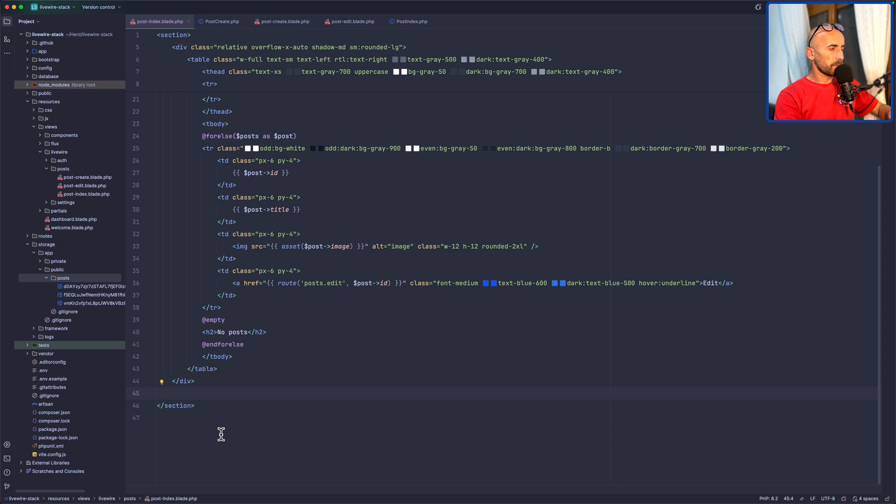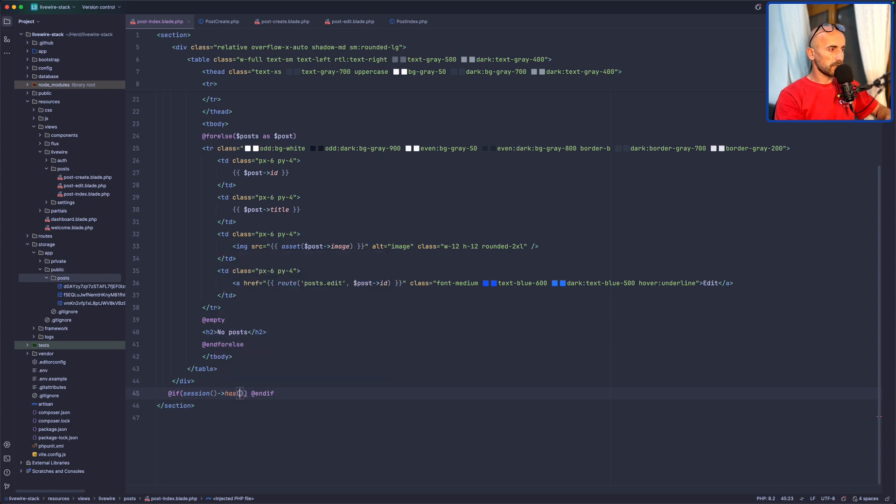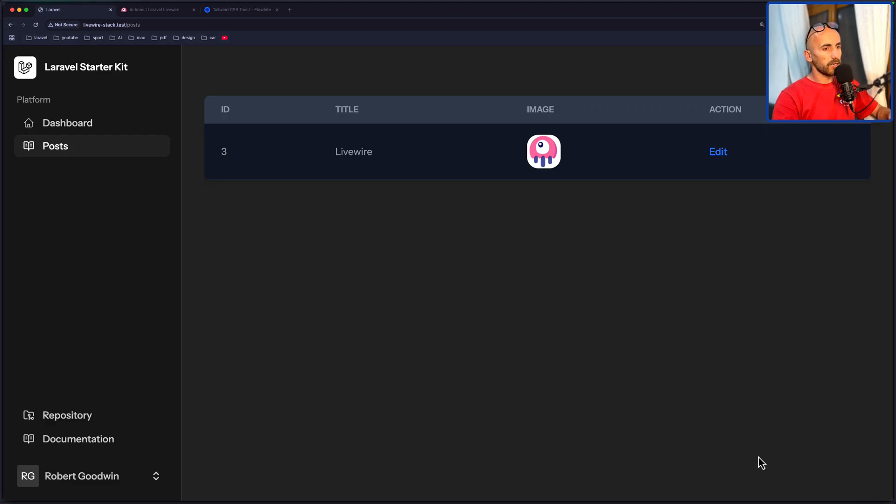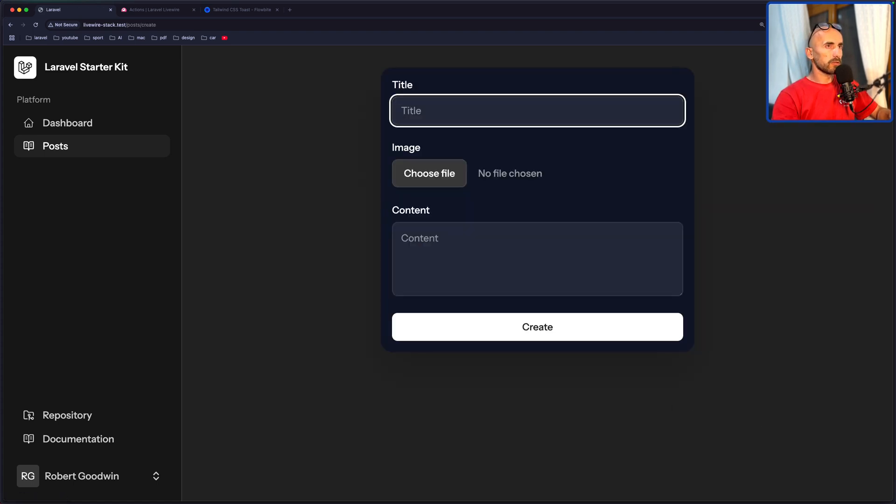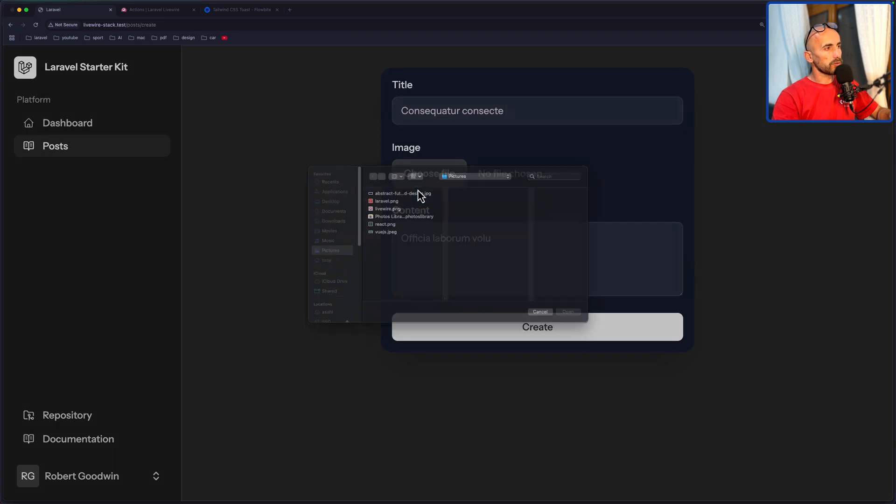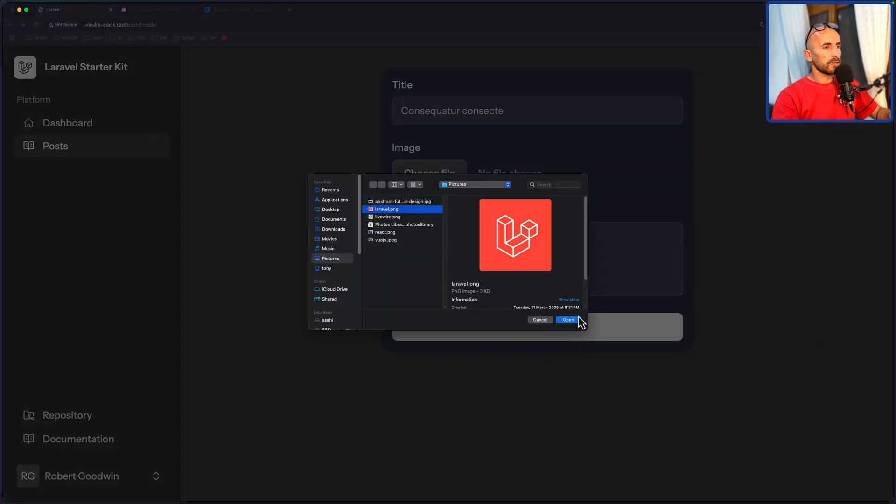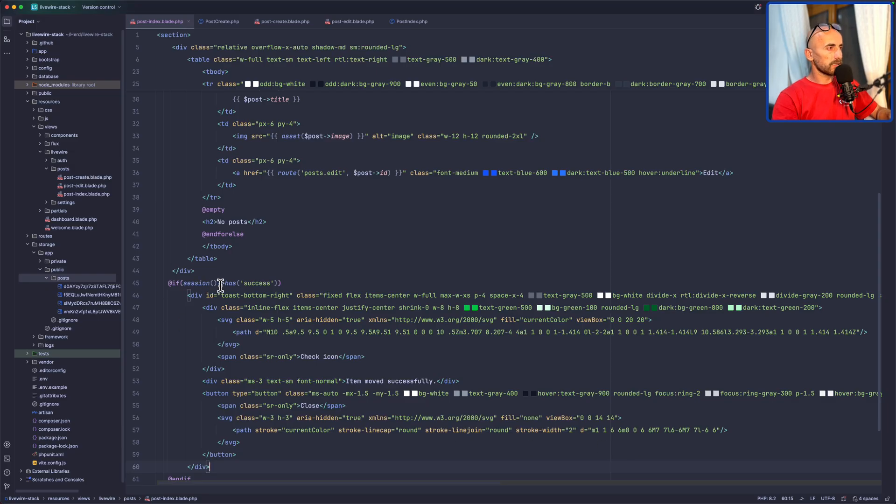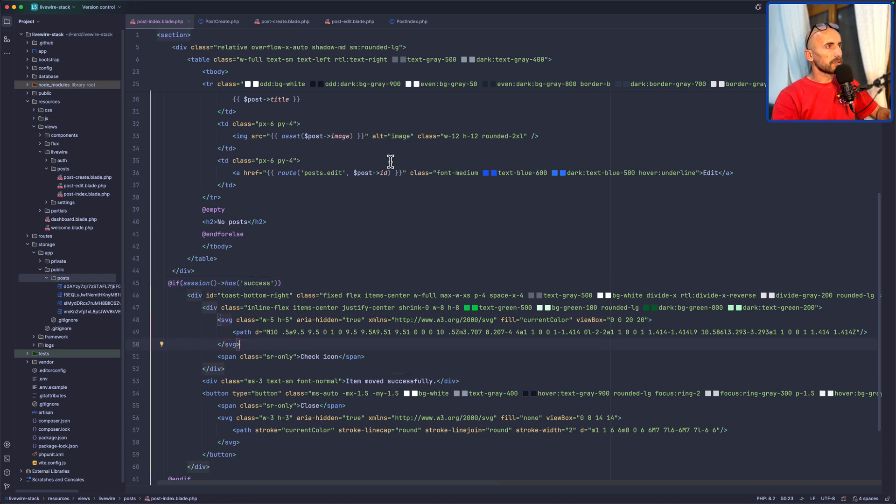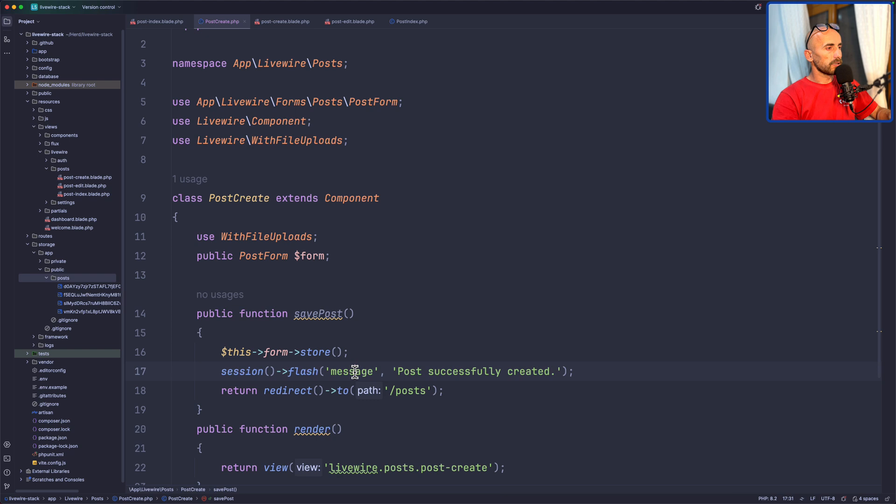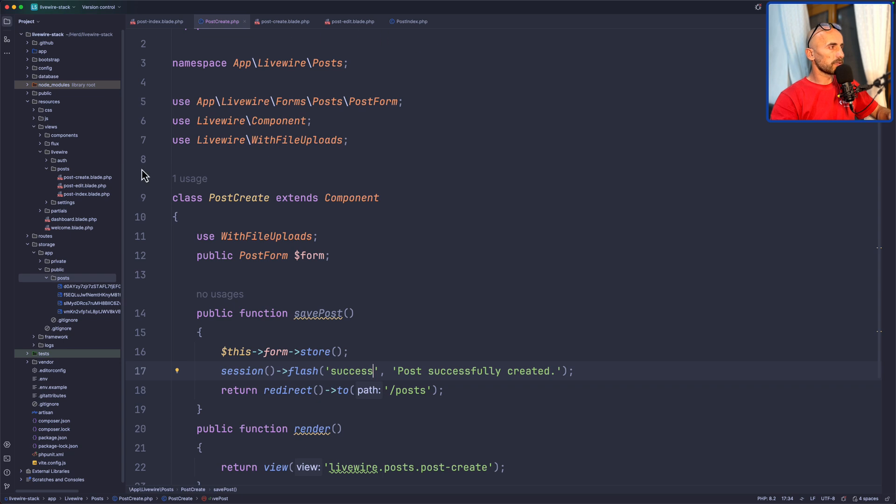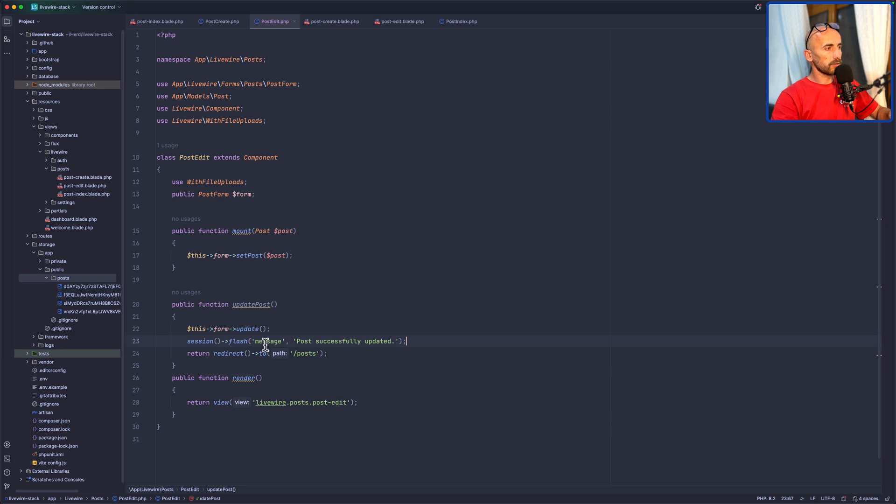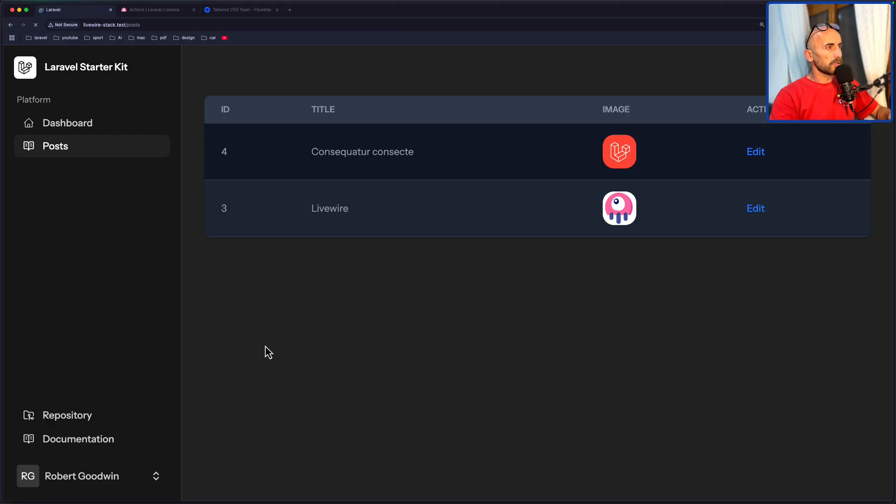And then we can look on the PostIndex here. Let's say if the Session has success. In that case, I'm going to paste that code here. And now we don't see, so if I refresh, we don't see that. Let's go and create a new post. FakeFiller, let's choose Laravel. We created, but I don't see that. So I say Session has success. And on the PostCreate, we say Message. Let's change that to Success. And also on the PostEdit, change to Success.